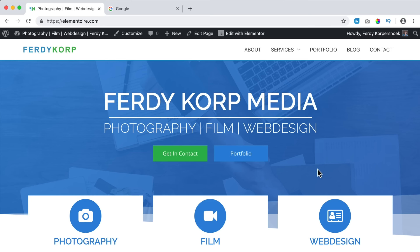Hi guys, my name is Ferdi and in this video I will show you everything I know about the amazing plugin called Yoast SEO. I will show you how you can optimize your website for search engine results using Yoast SEO, an amazing plugin for WordPress users. I want to say upfront that Yoast SEO is not a magic tool that will bring your website to page one on any search result you wish, but it will help you rank better within Google. The main important thing is that you need to have valuable content on your website that will benefit the user.